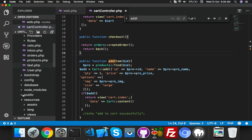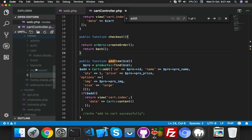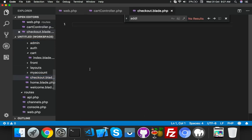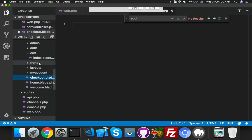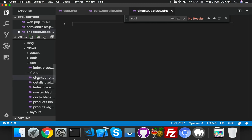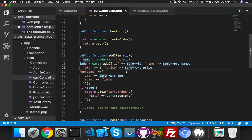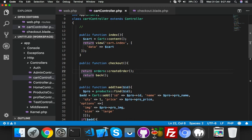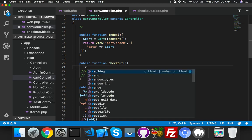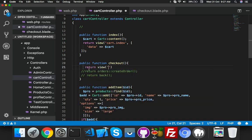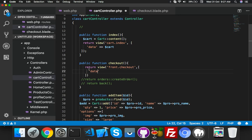Go to resources/views, create a new file: checkout.blade.php. Move it to the front folder — I need it inside front. Go to your cart controller. You are directly placing the order — stop here and return to checkout. Return view: front.front.checkout with your cart data.